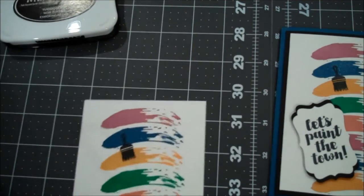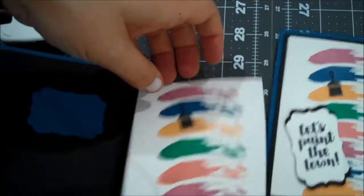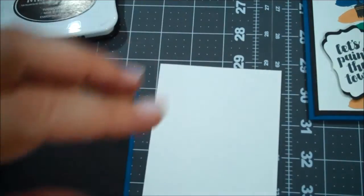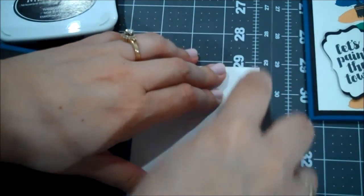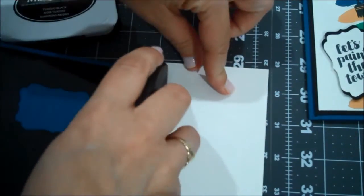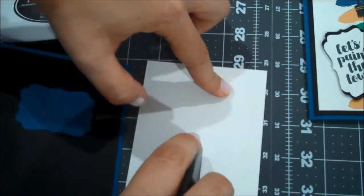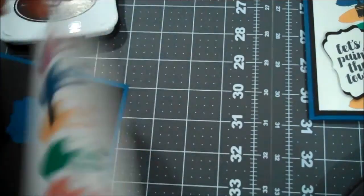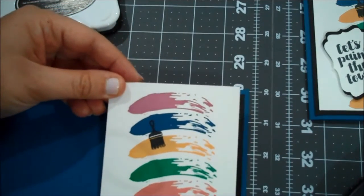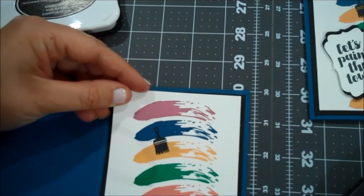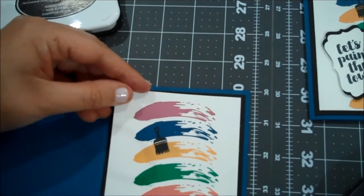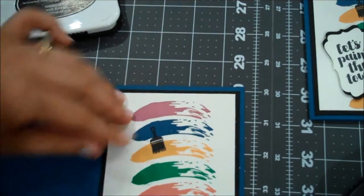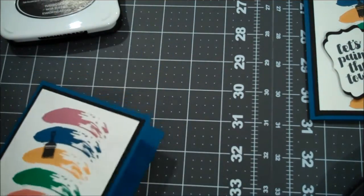And then we can go ahead now and adhere this part to the front of our card. So again, let me grab the Fast Fuse. And we will use that to cover the area where we punched.